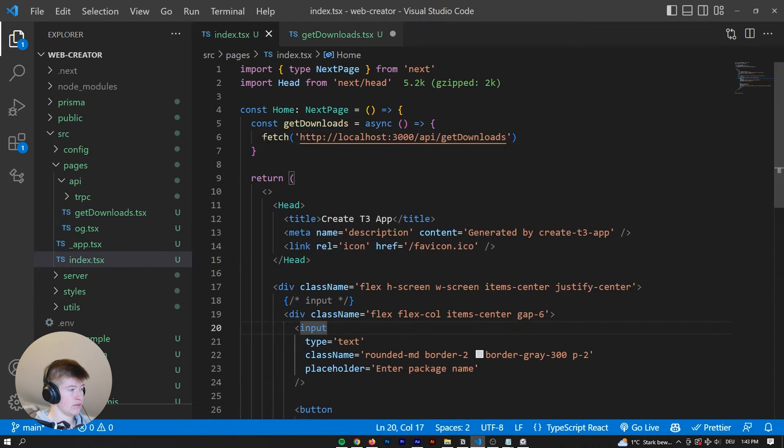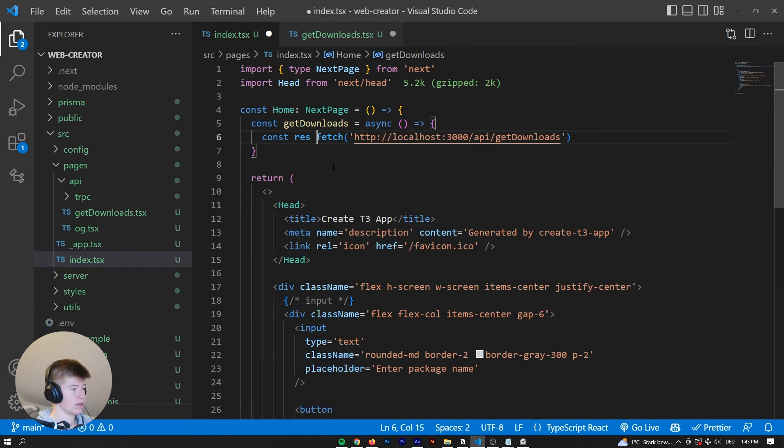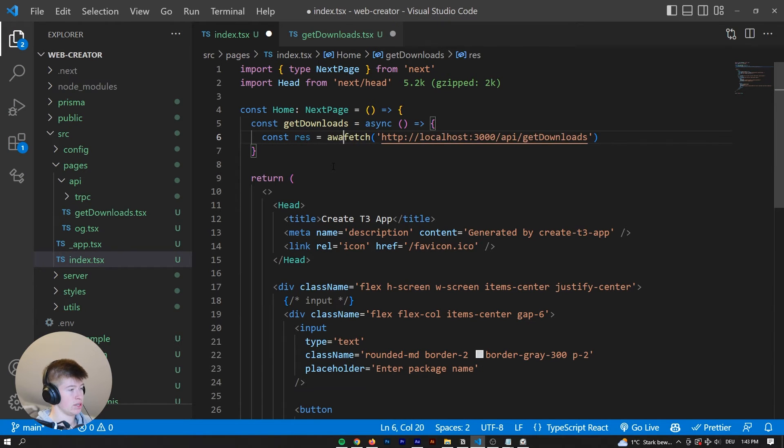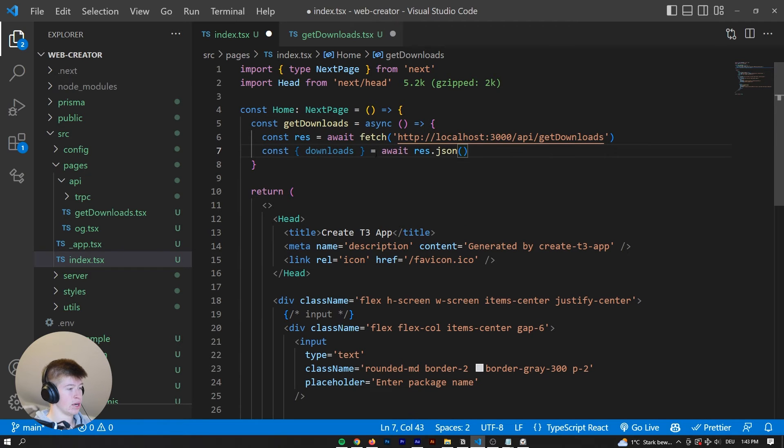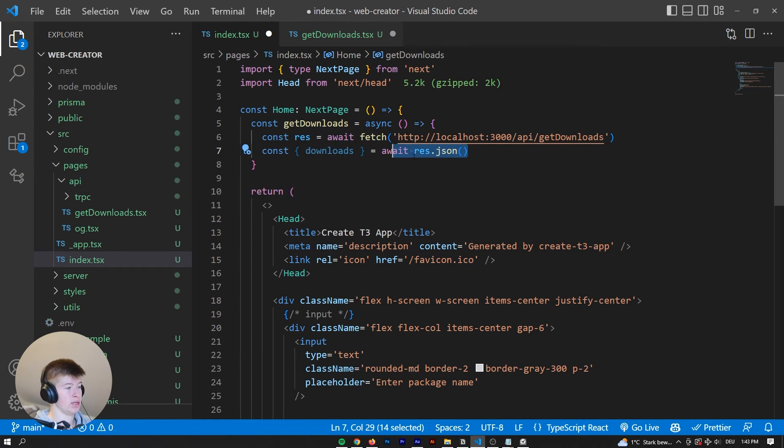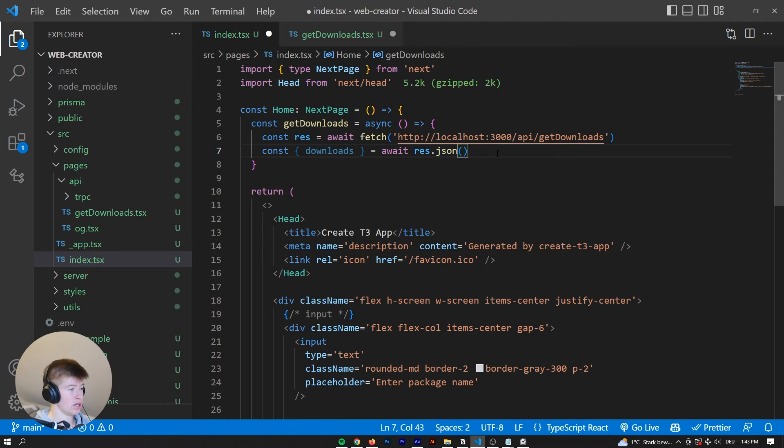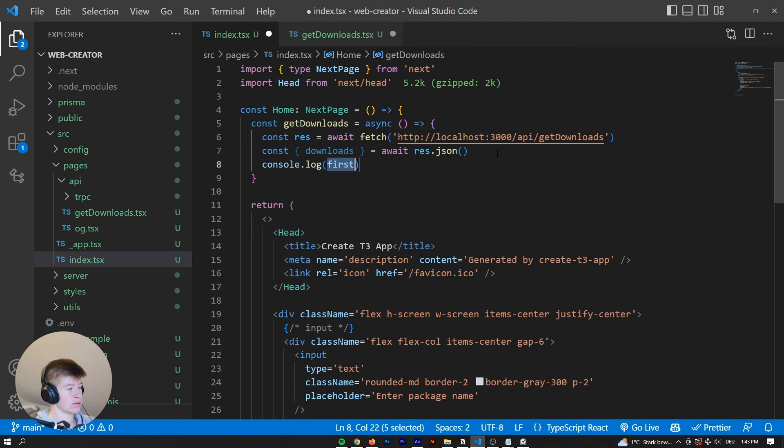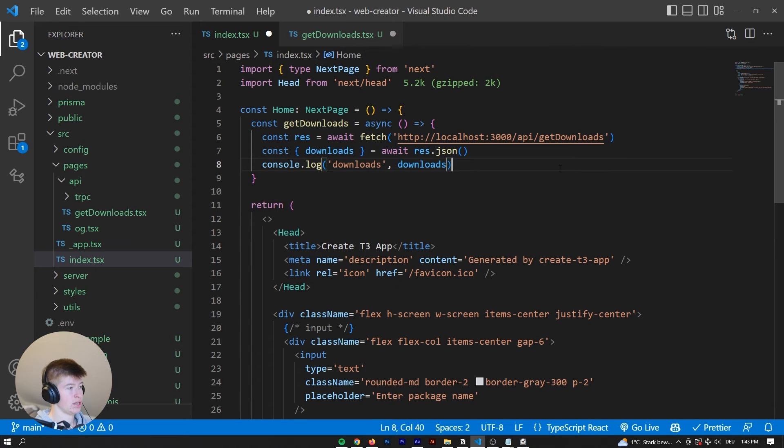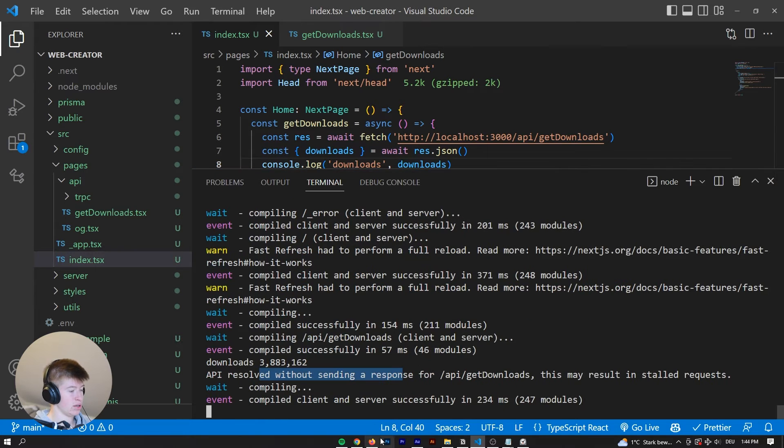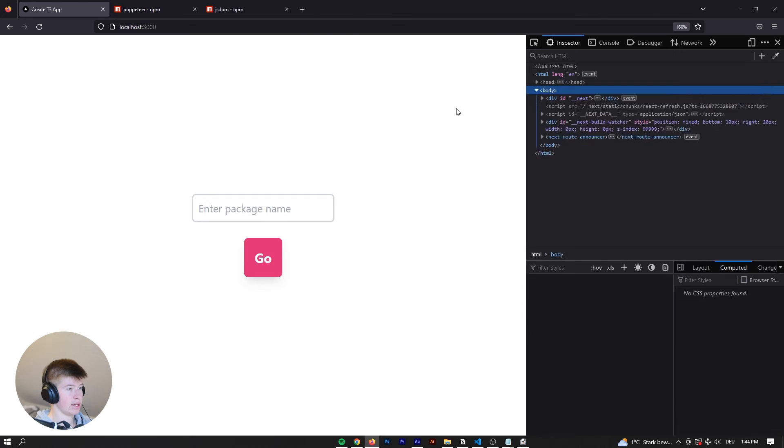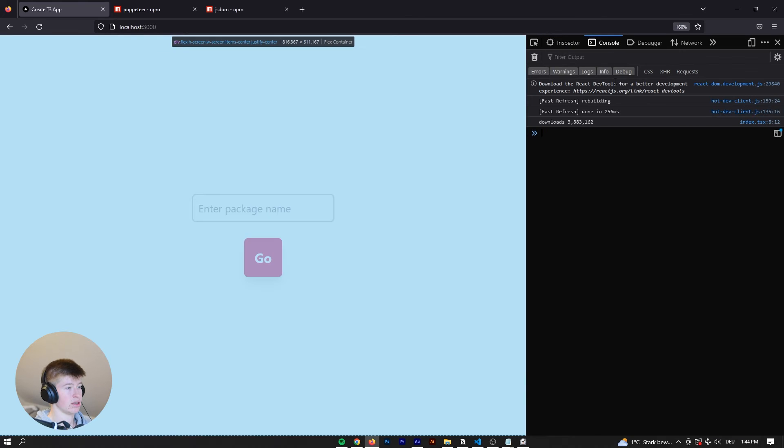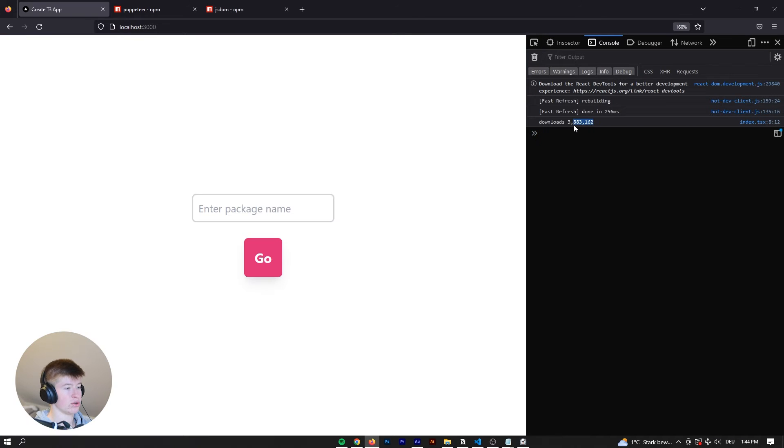Now to receive the Downloads here, we can say const res is equal to await fetch. And then we are gonna turn the Downloads, or we're gonna destructure the Downloads from the JSON, and then say Downloads on the Client side. So let's see if the Server to Client side communication works. Ideally, we should see the Downloads in the console, and we do.